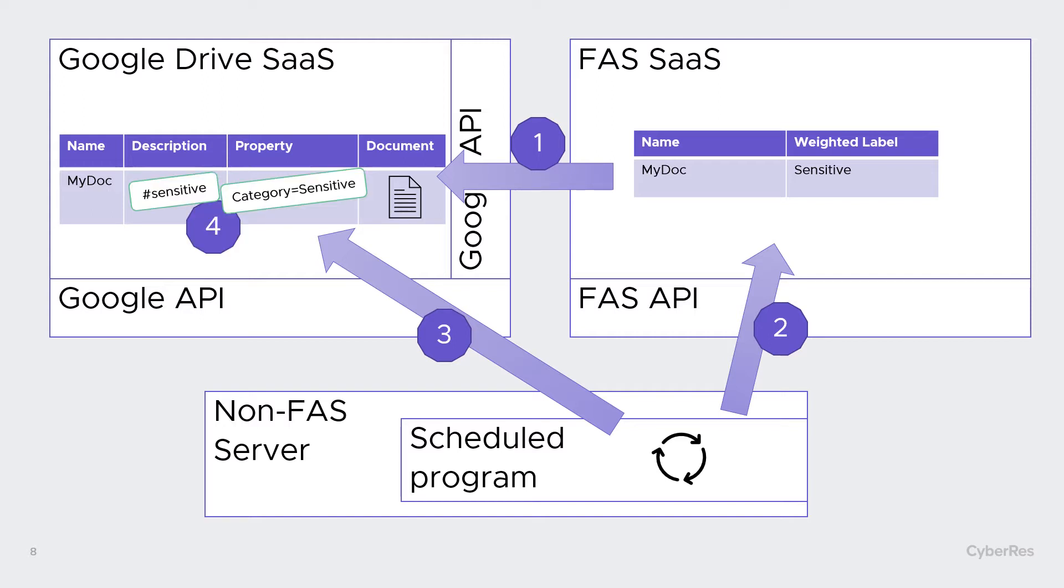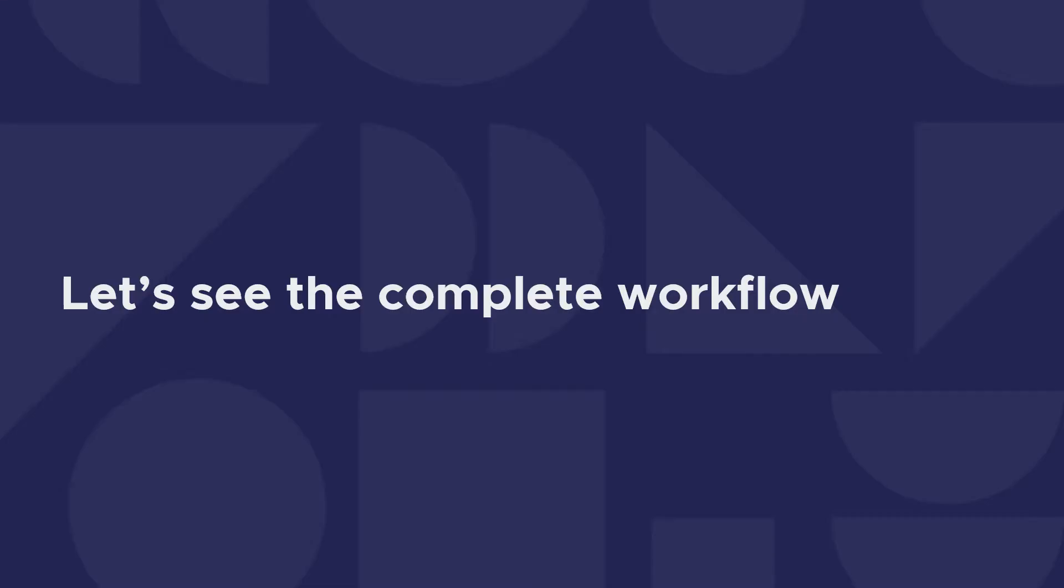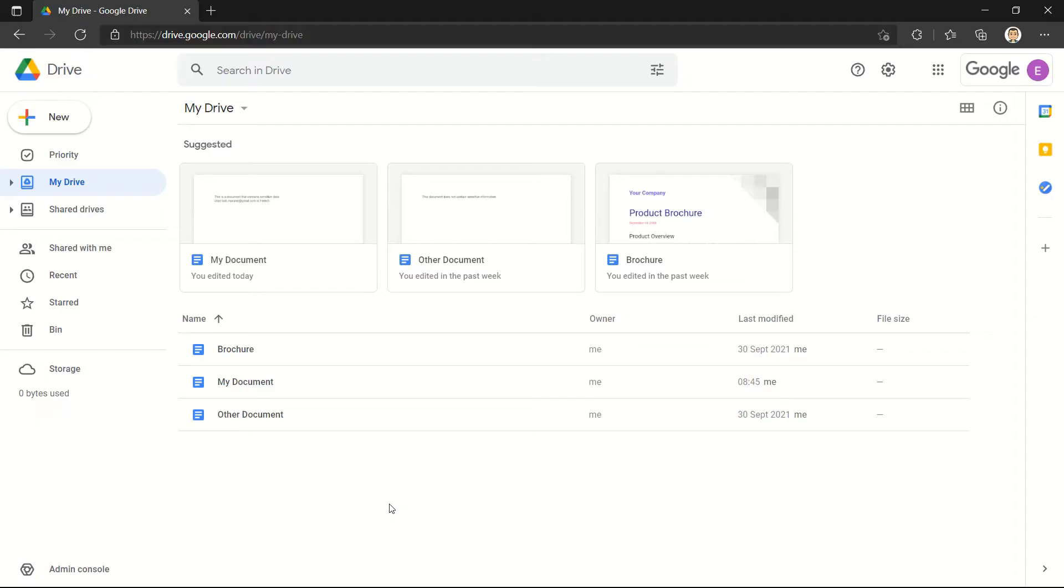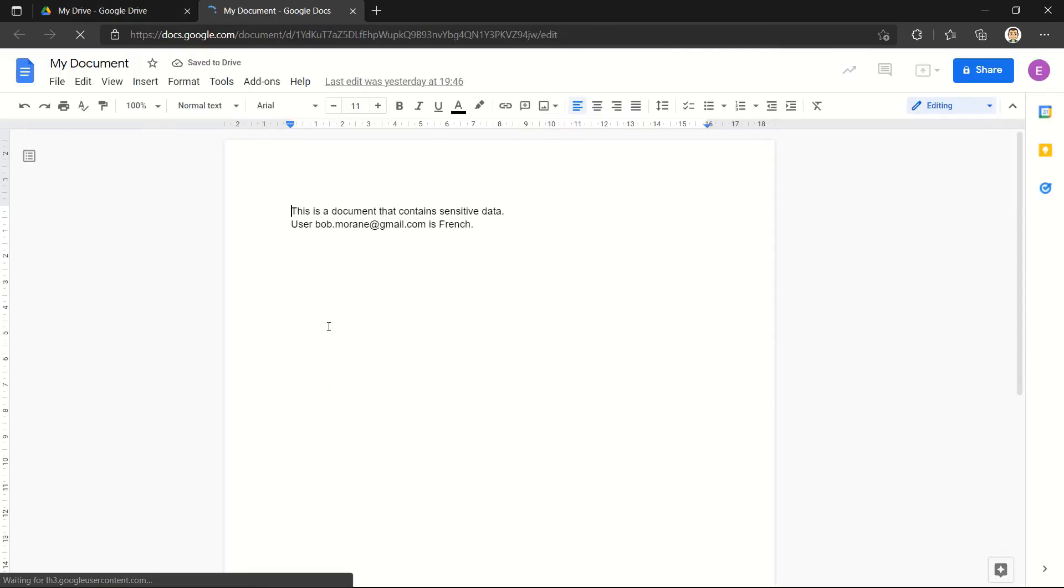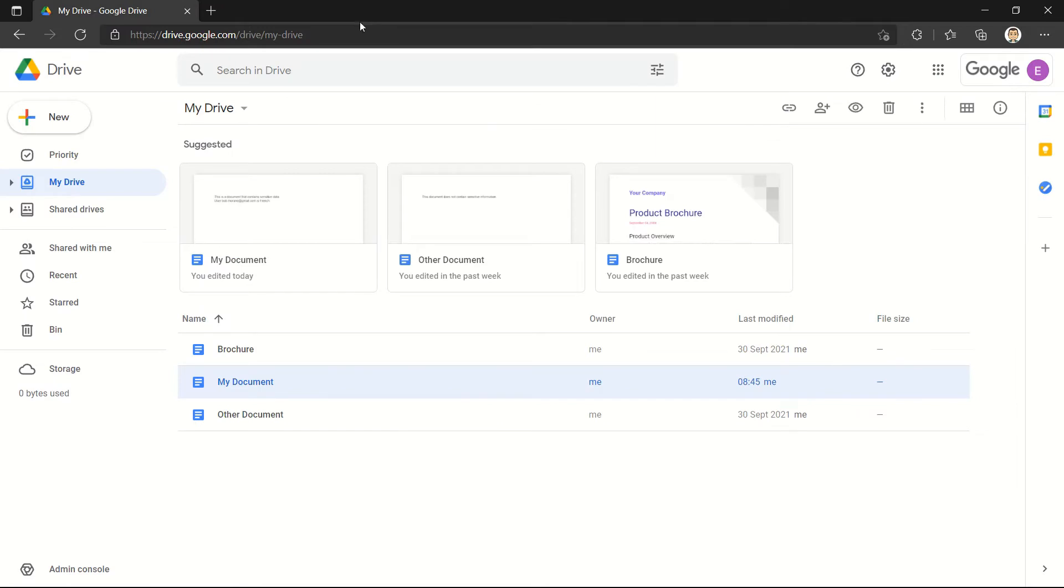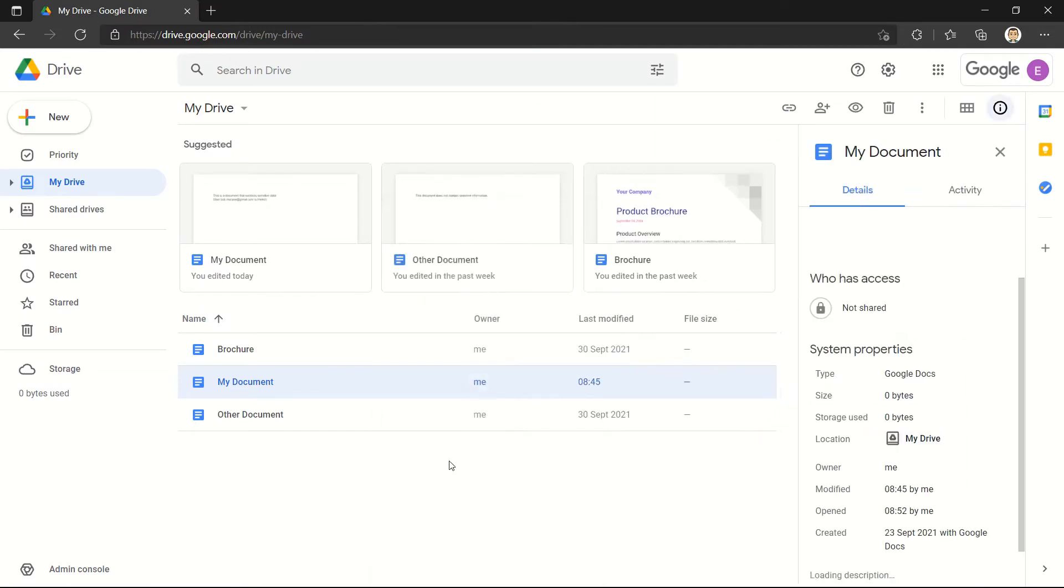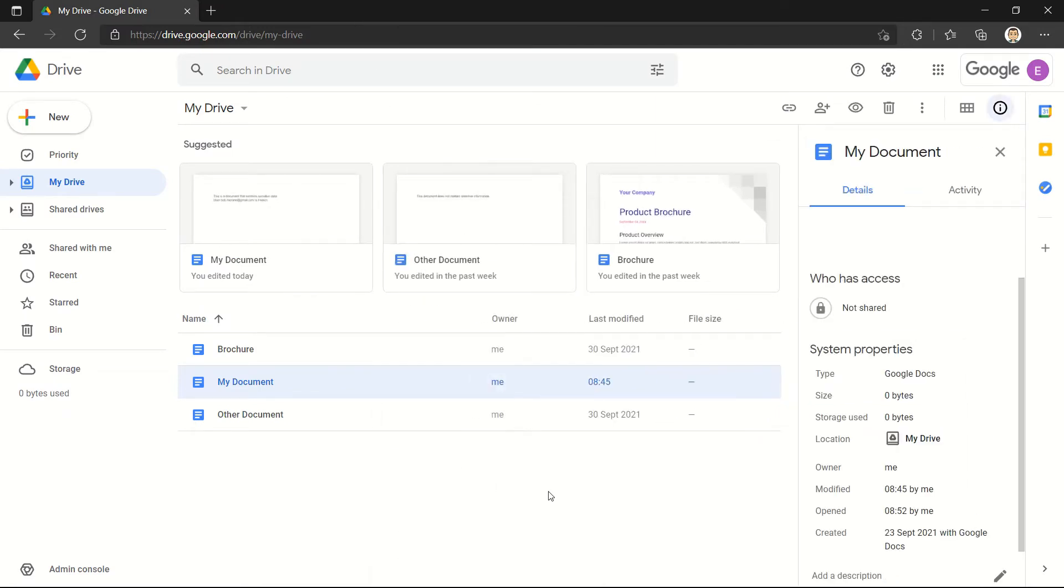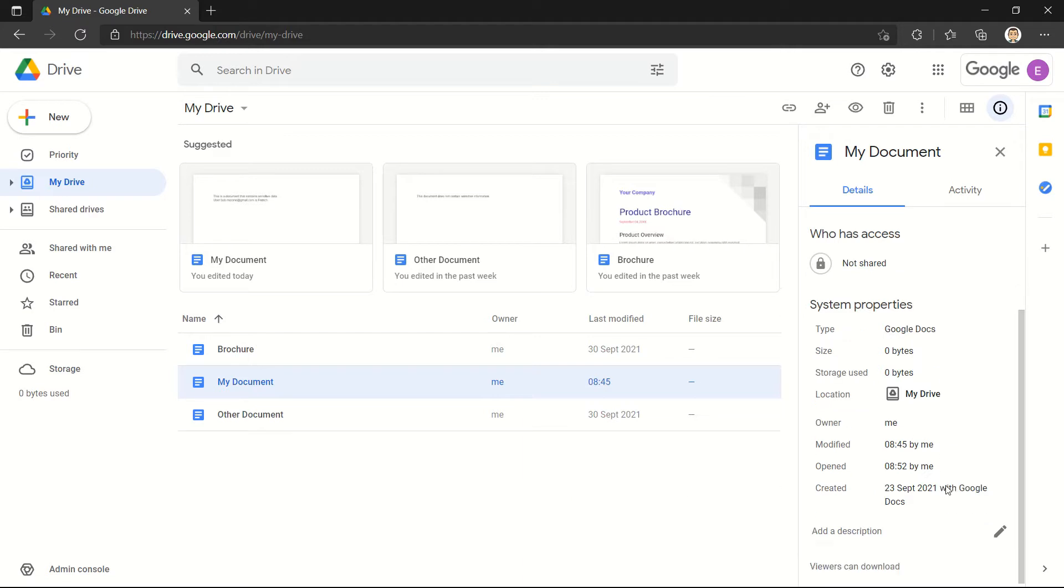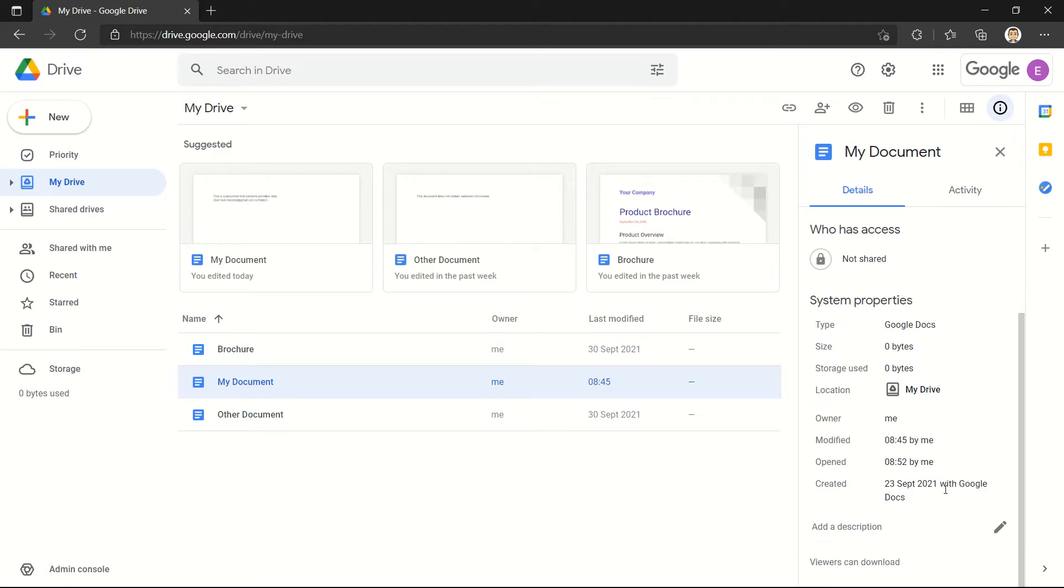Apply the properties that we have defined to the documents. Let's see now the complete workflow in action. In my Google Drive, I have few documents, and one of them, My Document, contains PII—contains sensitive information like an email address. If I look at the properties of the file, I do not have any tag for now in the description property.